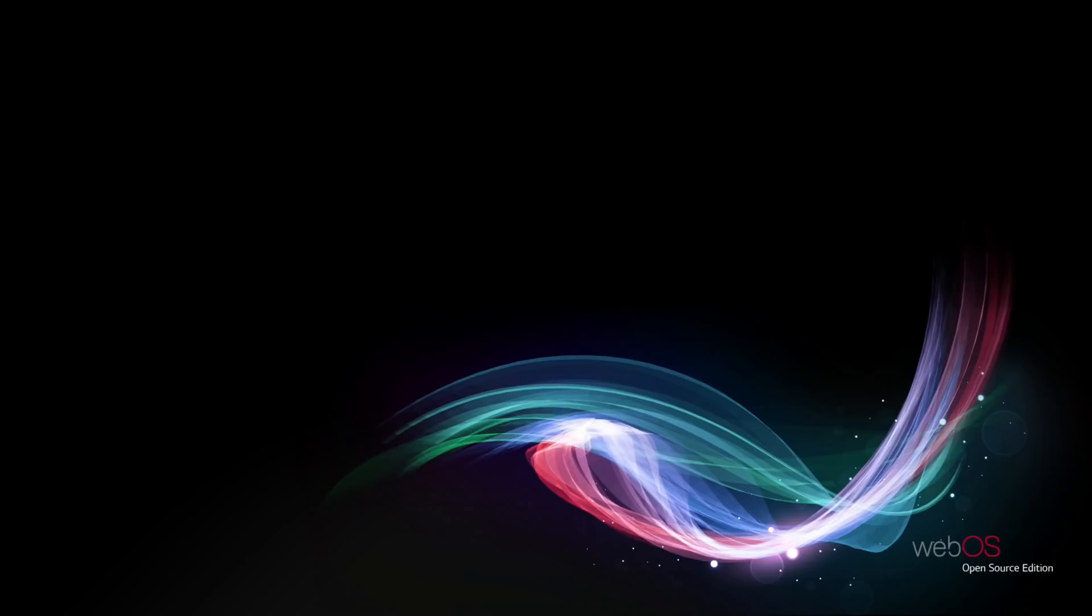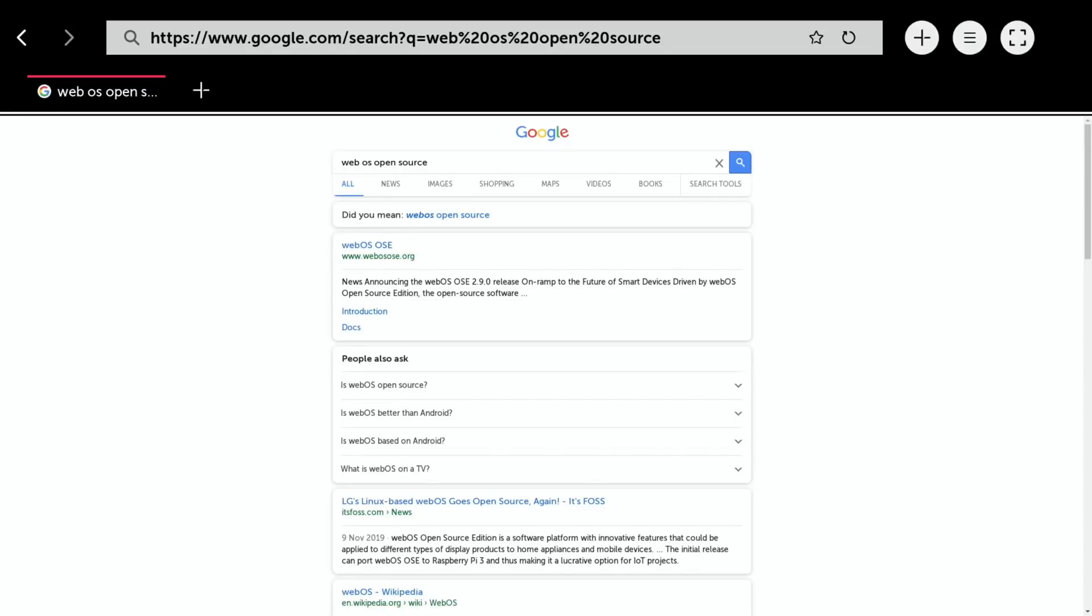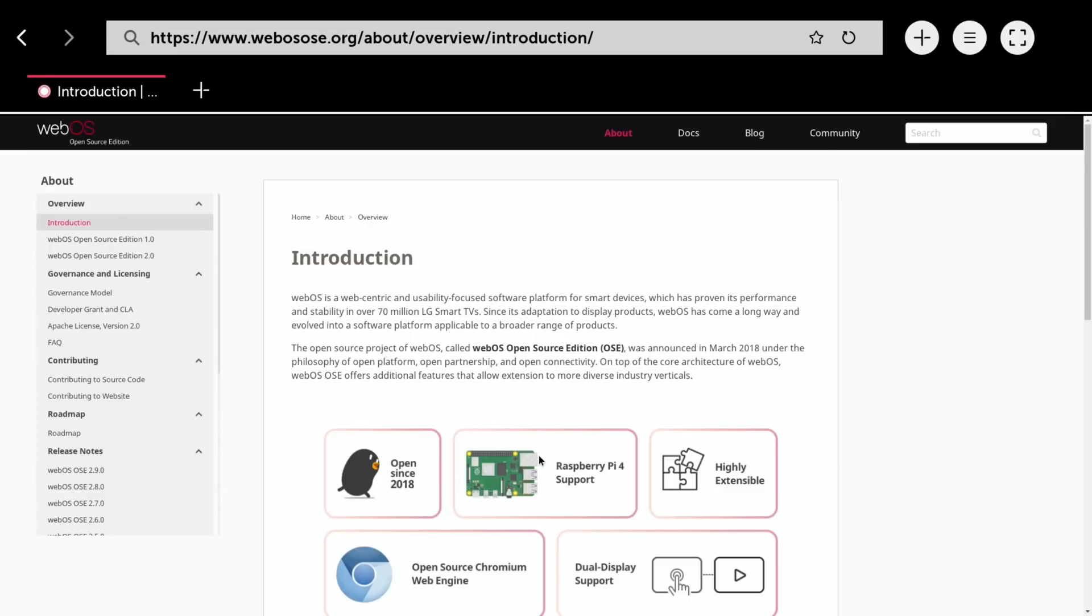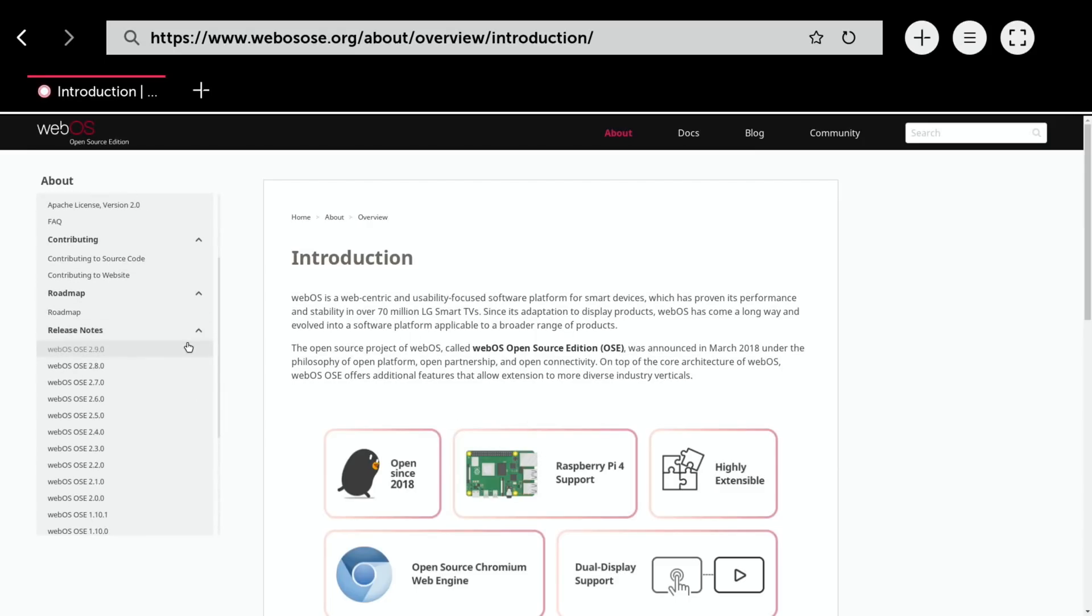There's an official website, WebOS OSE, and all the information is here about the various different updates. If we click into it, you can see it says Raspberry Pi 4 support, and you can see what happened in the different versions. If you want to watch my older videos you can.